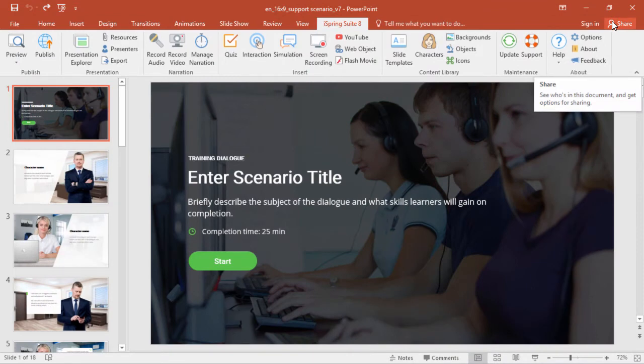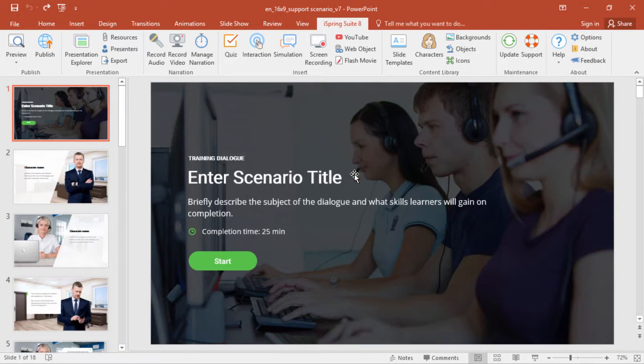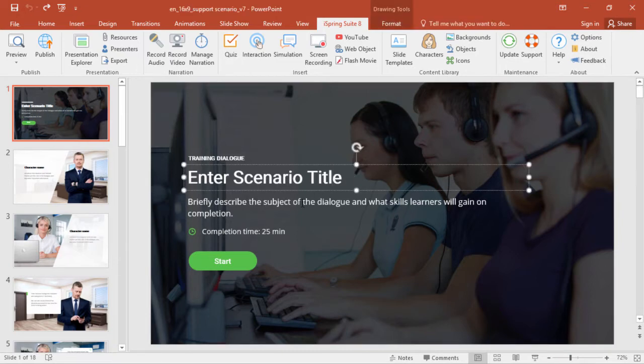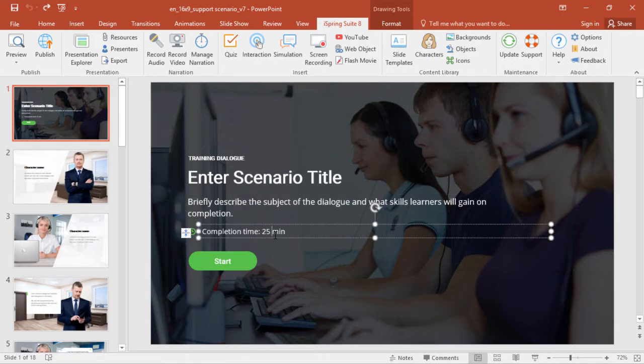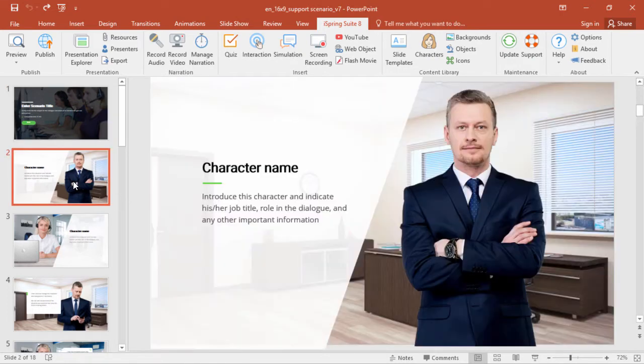Just like any slide templates, you'll need to replace the text with your specific information. Give it a title and description, and change the completion time if needed. Continue to enter custom text on all the following slides.